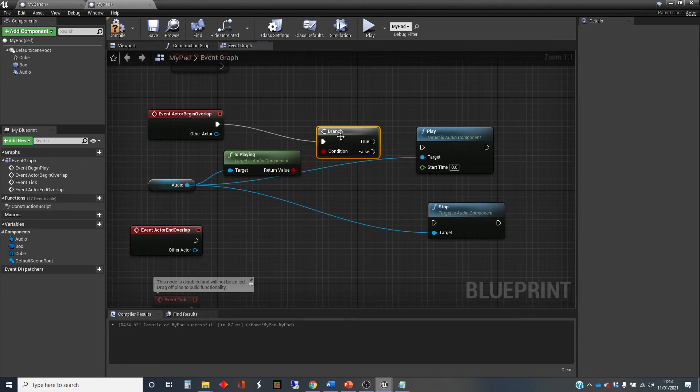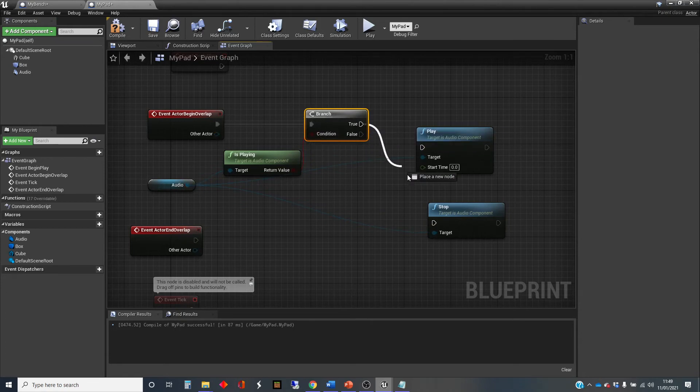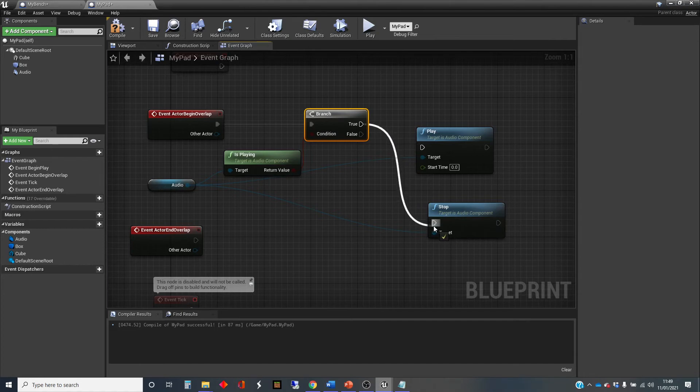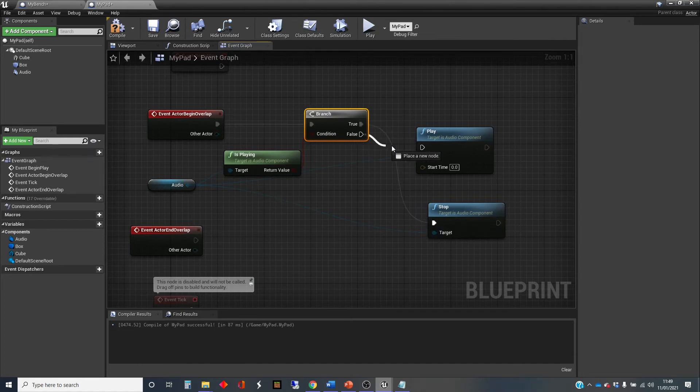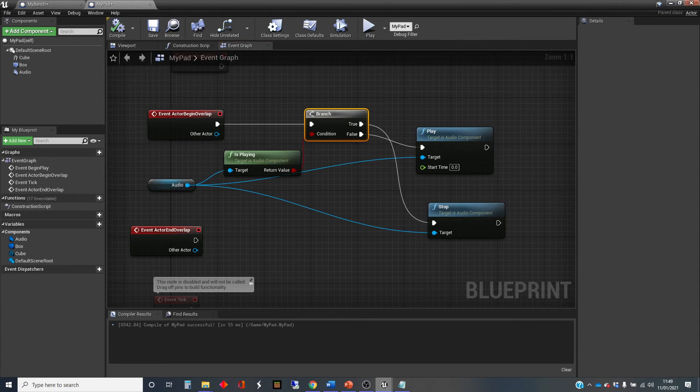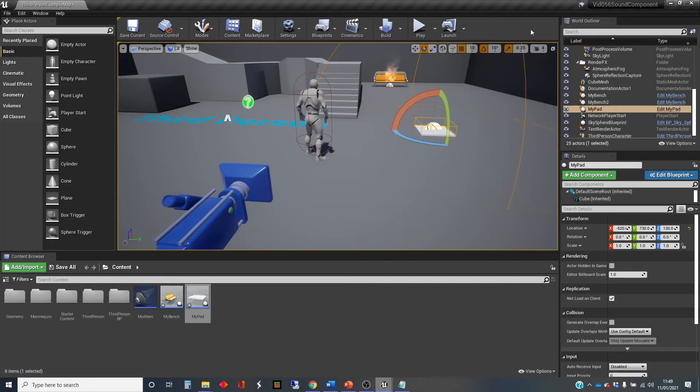So let's make sure we get the logic right. So when it is playing, you want to stop. When it isn't playing, you want to play. Let's give that a go.